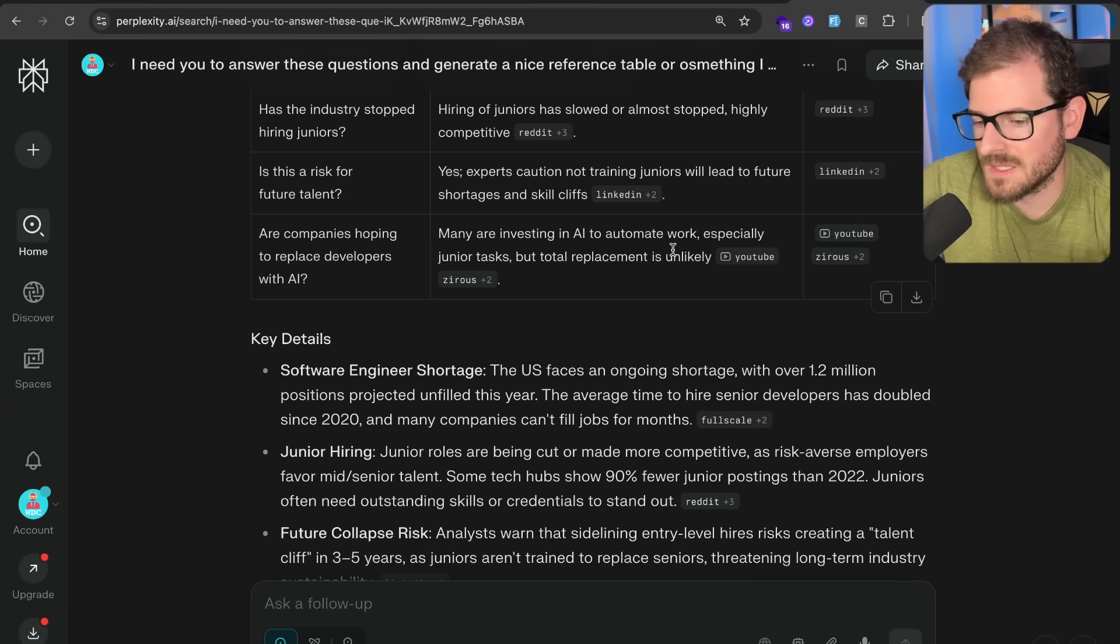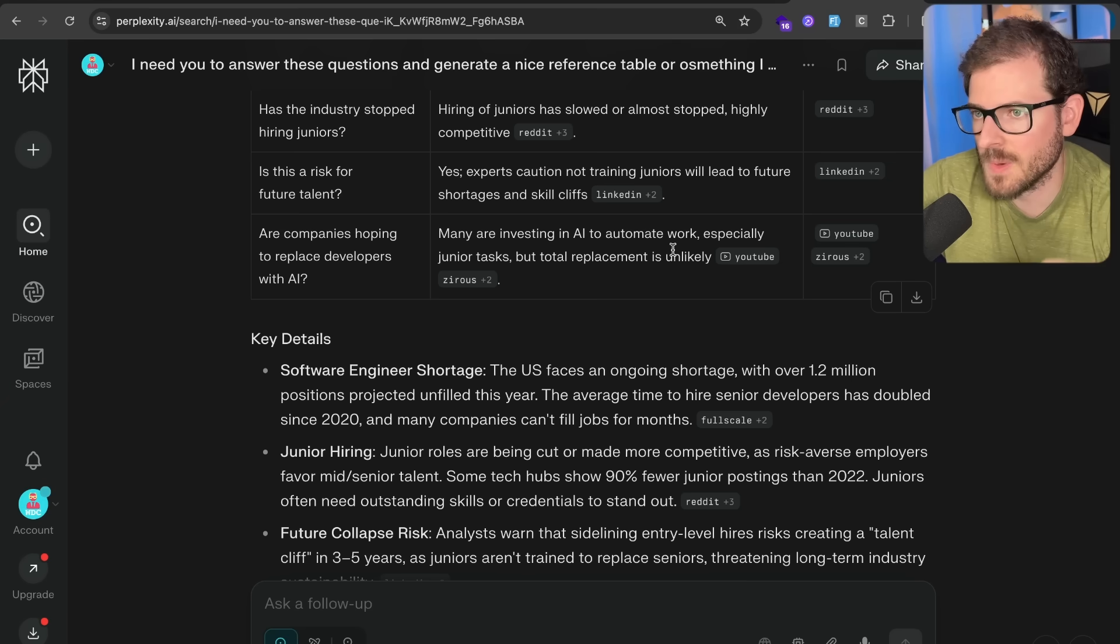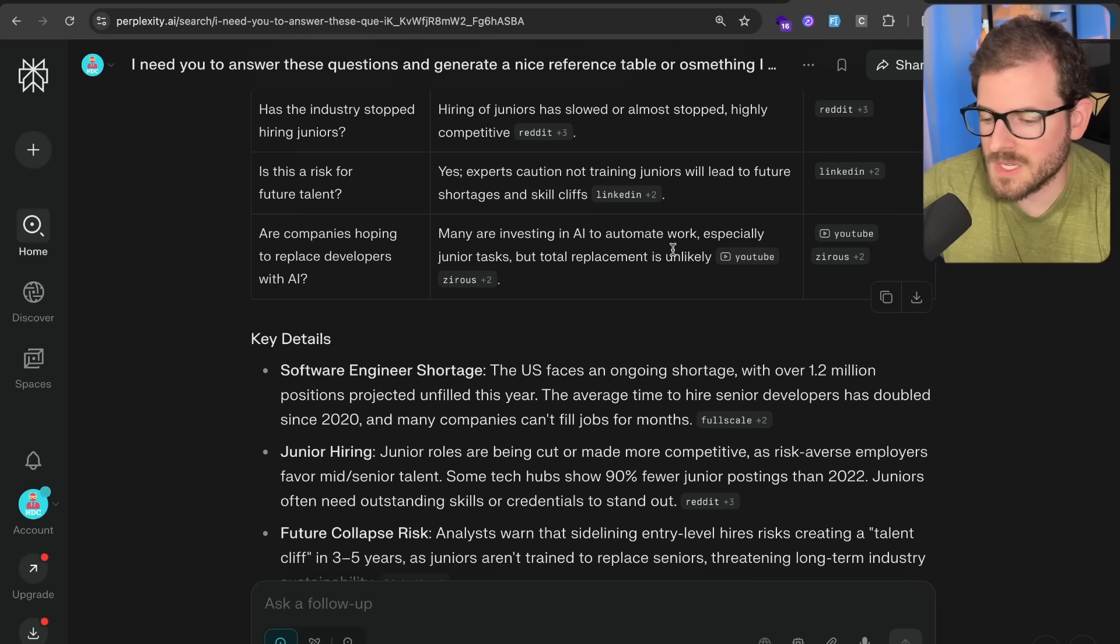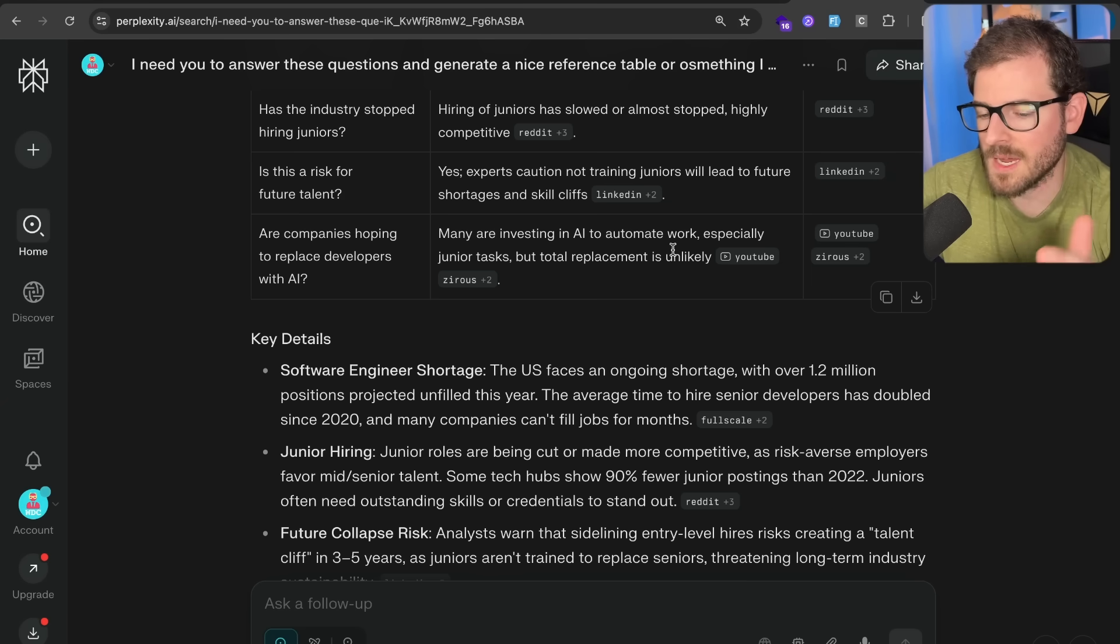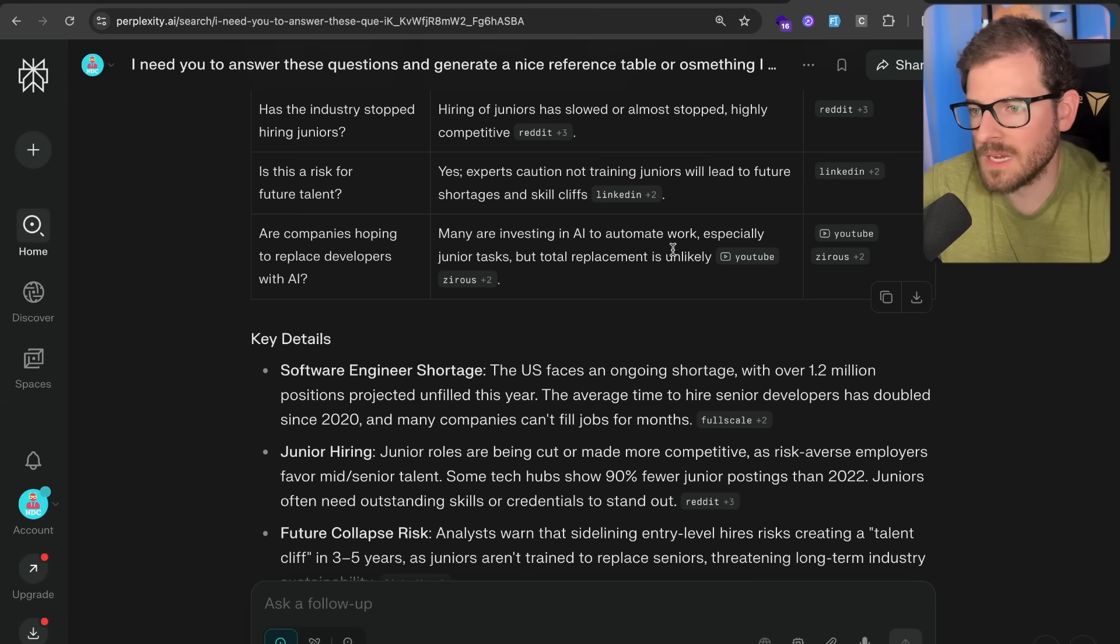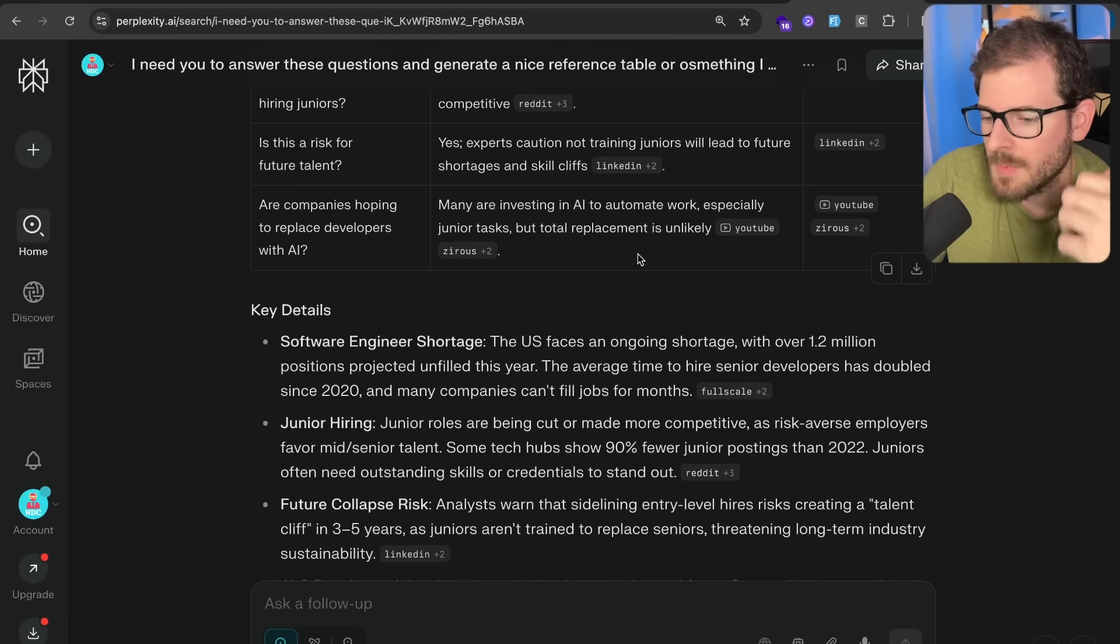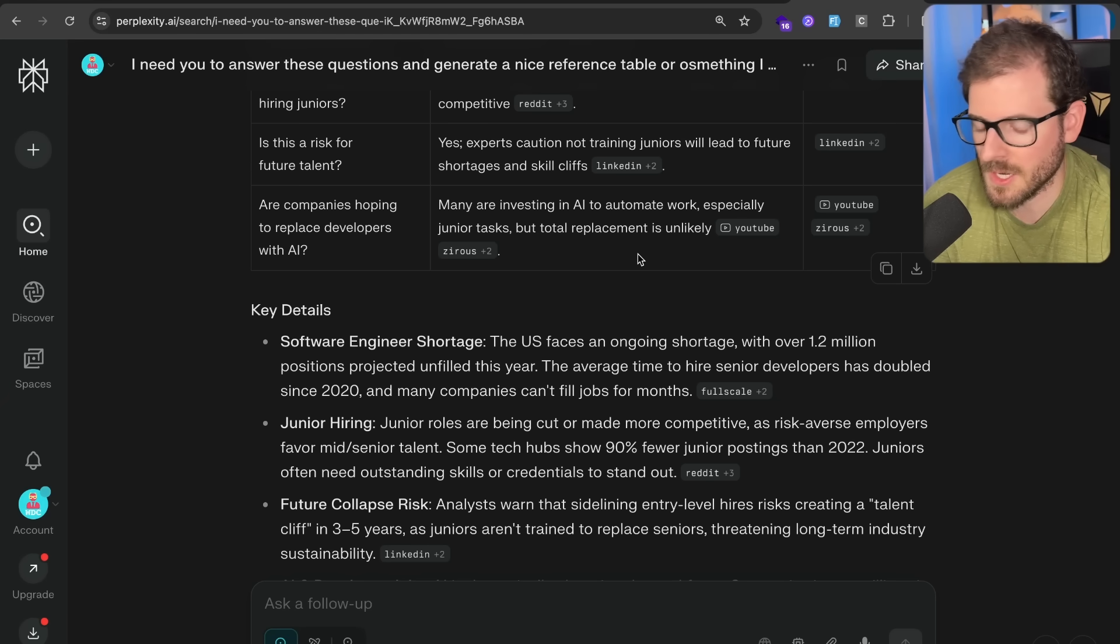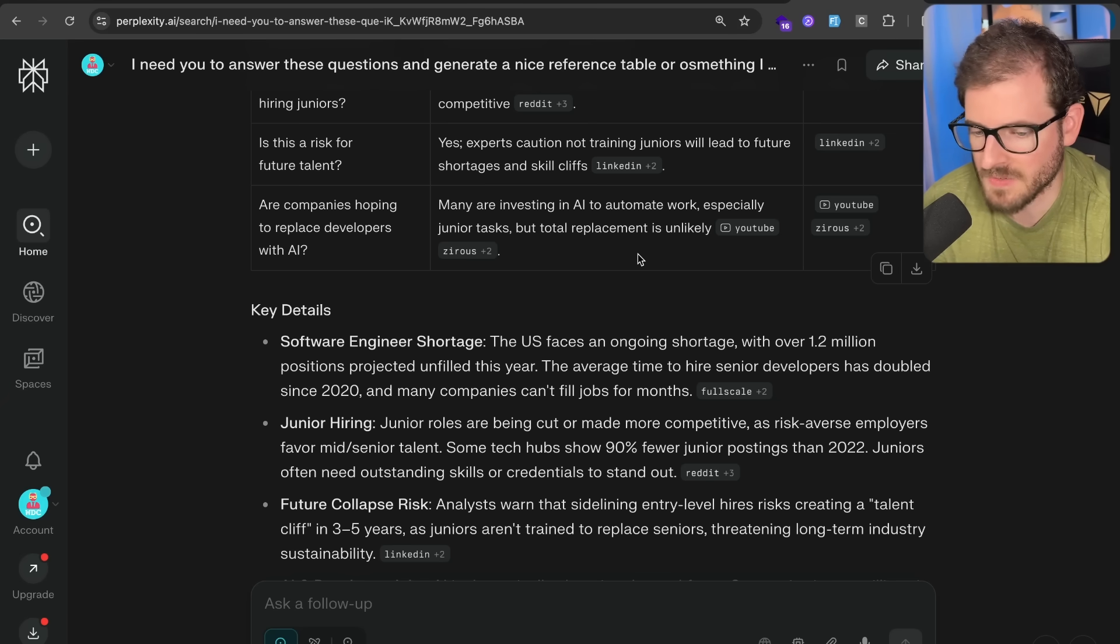But I do think, like I said, this is going to screw over the whole industry in a couple of years when we don't have any junior engineers who are currently trying to get good at their craft and make it into mid and senior level engineering. So again, going back to the original conundrum, we have a shortage of software engineers in the United States. These companies are not hiring junior engineers. It's very hard to get a job. It's very competitive. Another good question to ask is, are companies hoping to replace developers with AI?